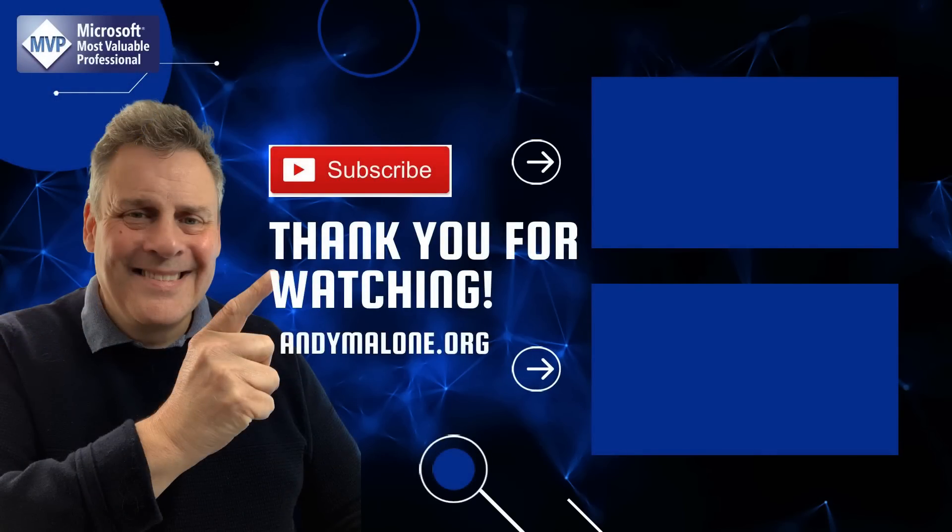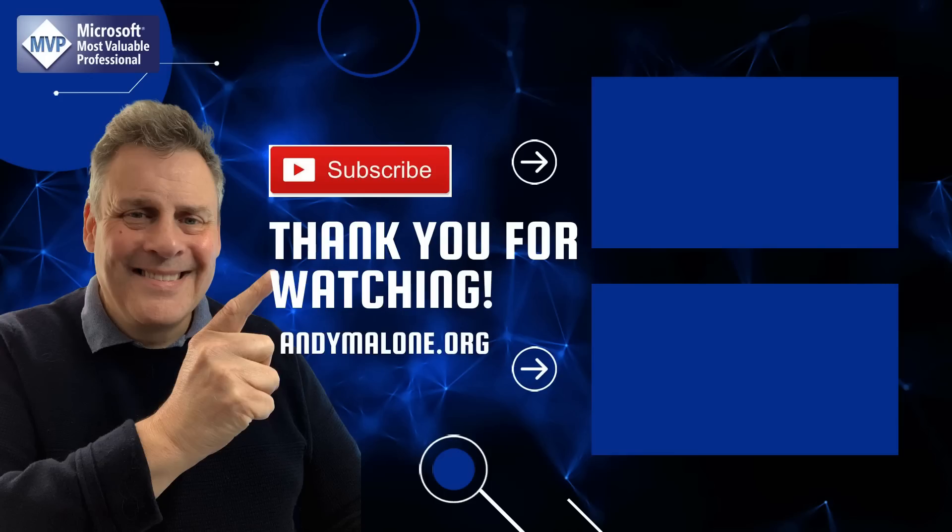Hey thanks so much for dropping by today. Here's a couple of videos that you may enjoy, and while you're here go ahead, click on the subscribe button and you won't miss out.